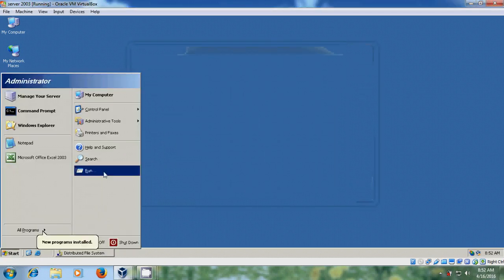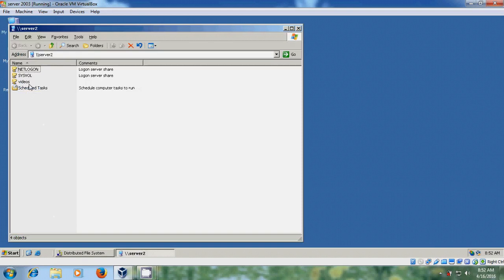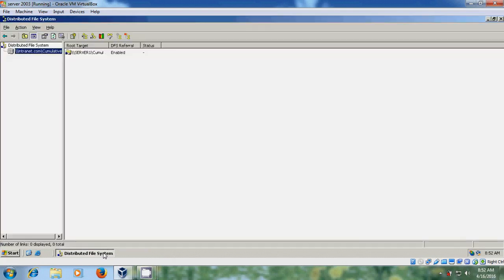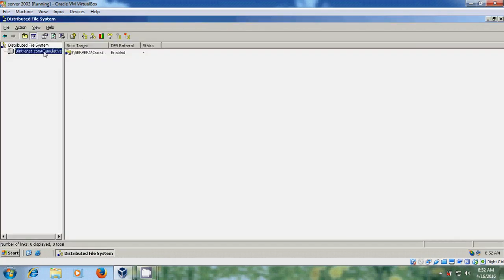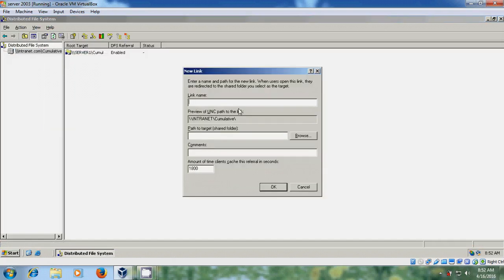Please ensure that Server 1 is connected to Server 2. Now it is successfully connected to Server 2. After that, come to the Distributed File System. To create a link, just right-click on the root and please select New Link. Here I am using 'data' and in the path, type the server name followed by the data share created in Server 1.